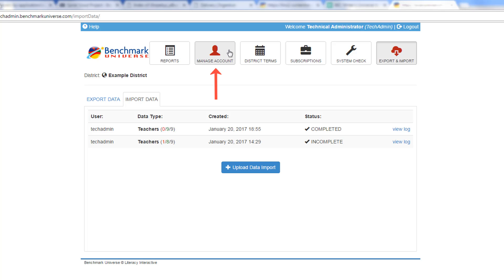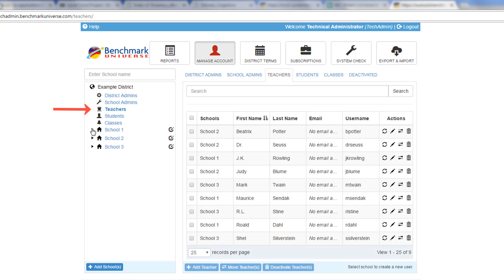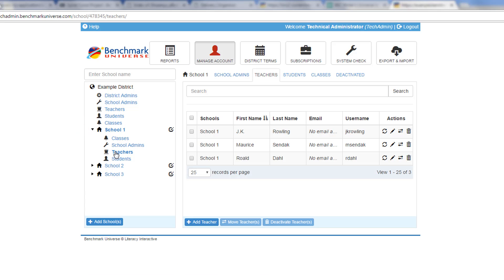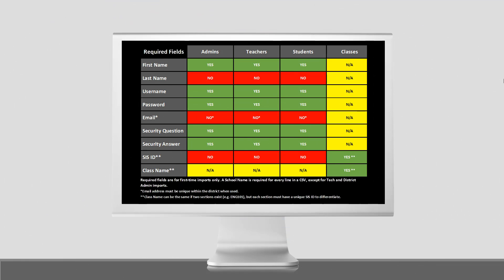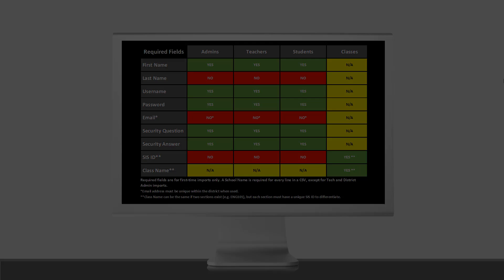Return to the Manage Account screen to see the enrolled teachers by a complete list or by school. Use the Help button in the top left corner at any time for additional information, including CSV required fields listed here.